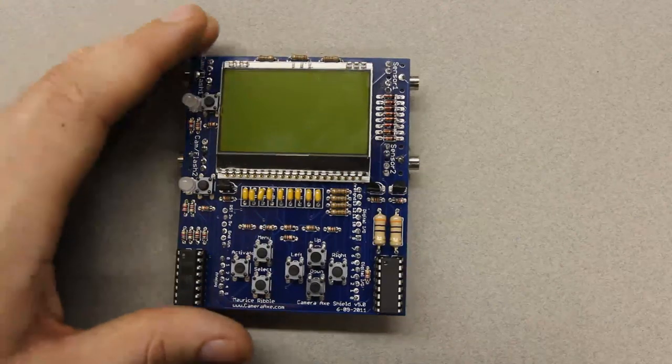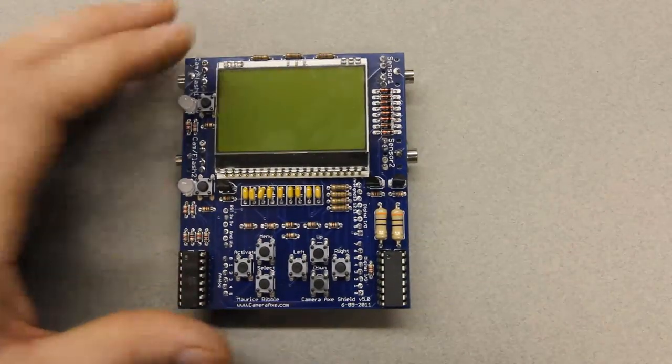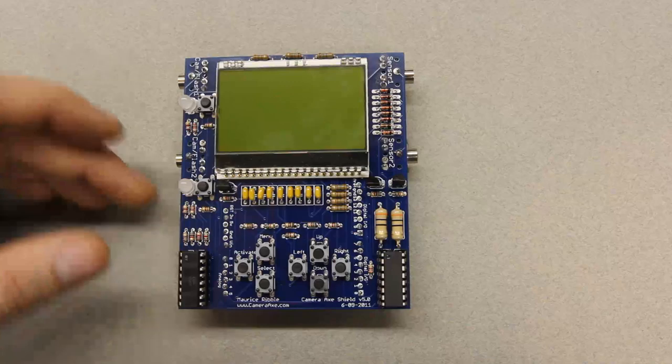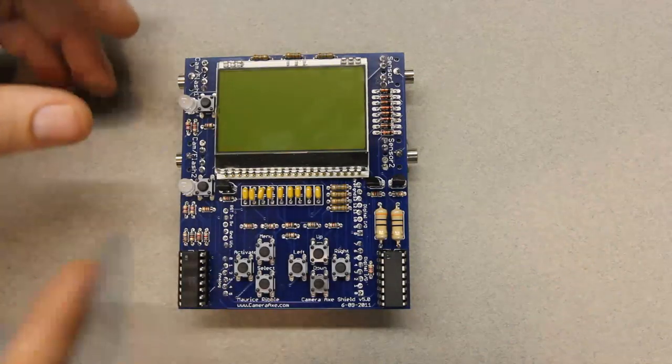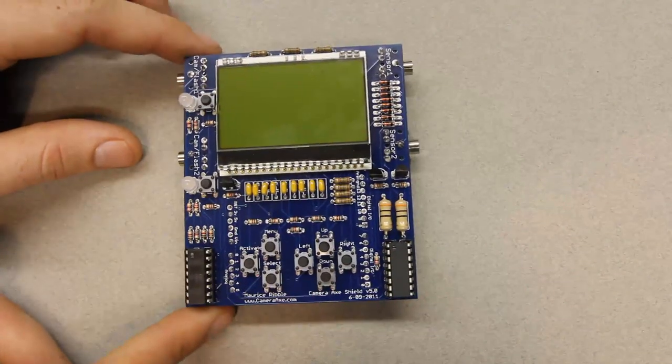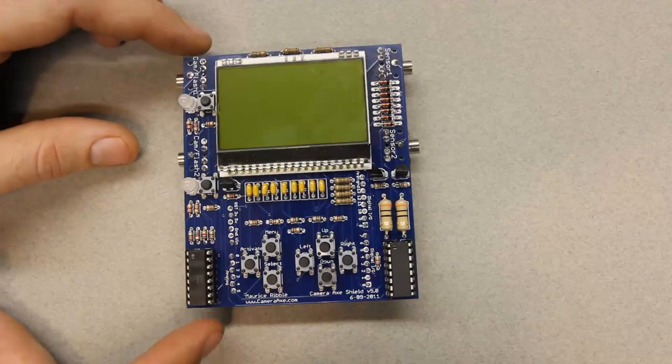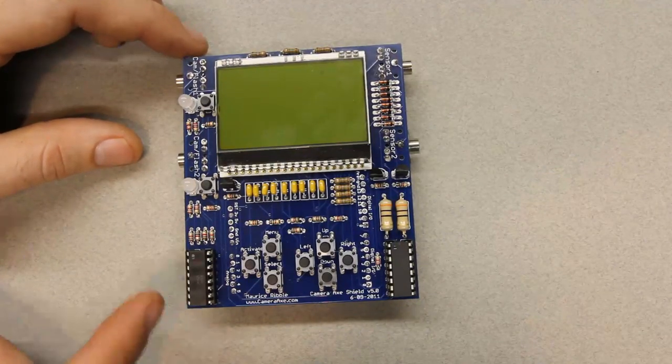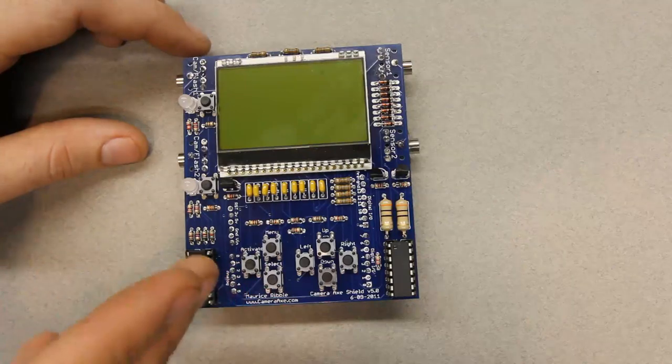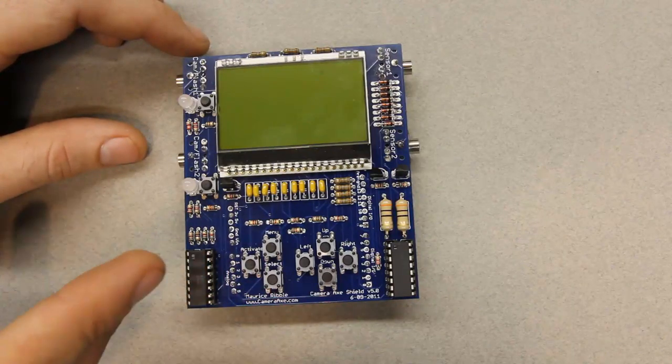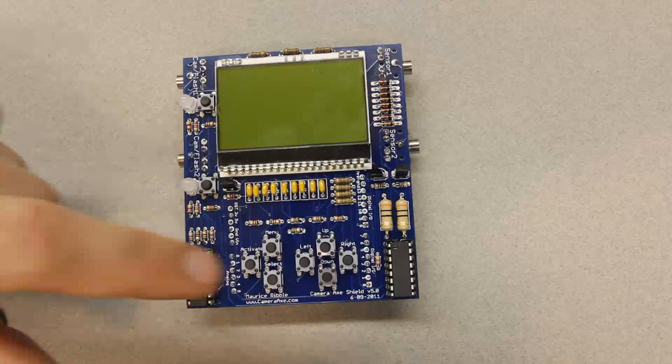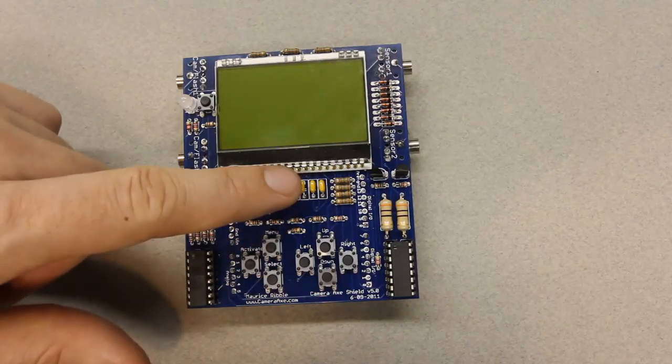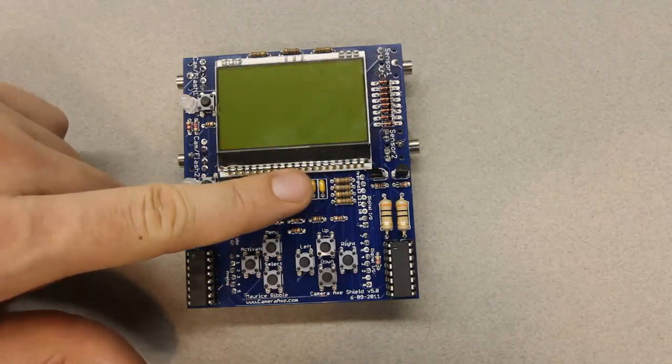Instead, everybody who wants to buy a kit will go with the Shield. They'll have to purchase the Arduino board separately, but the Shield itself will be much cheaper than I was able to sell previous kits for because a lot of the functionality is on the Arduino board. And then, all of the components that are left on this board are through-hole and much easier to solder.